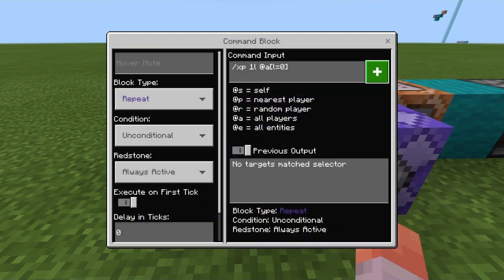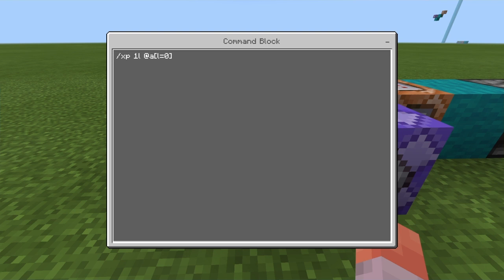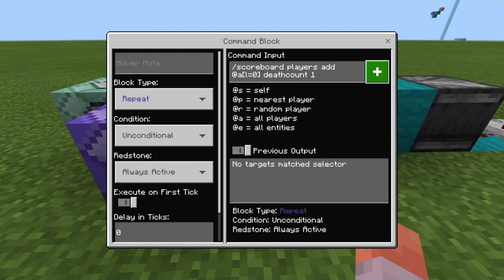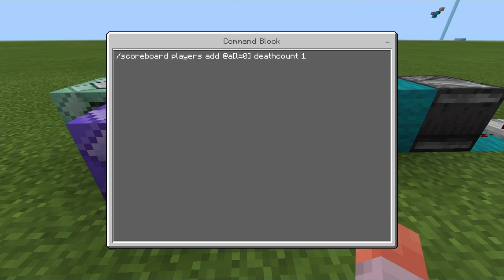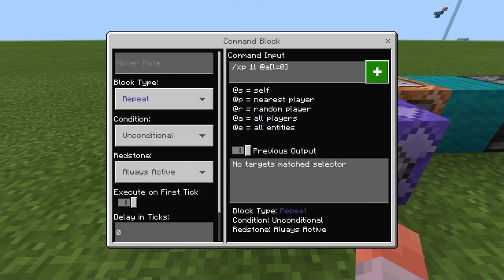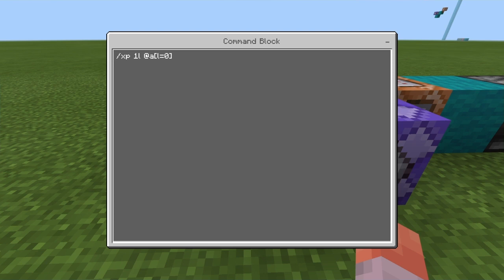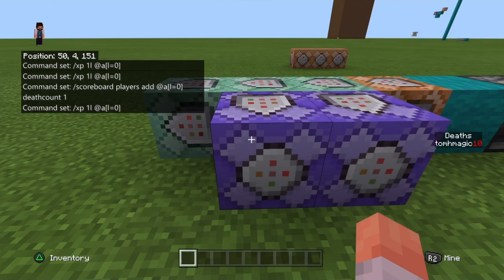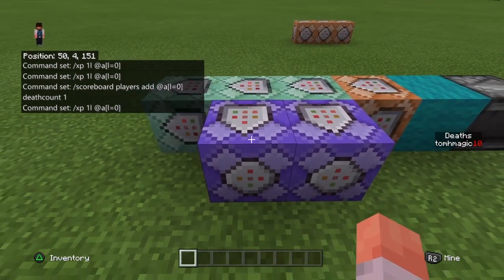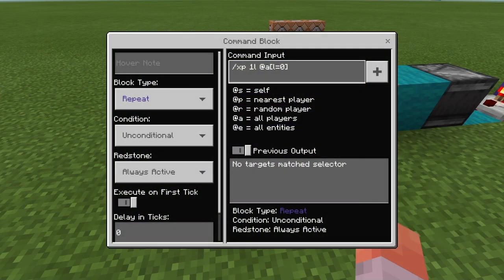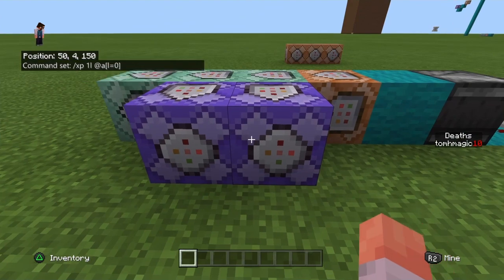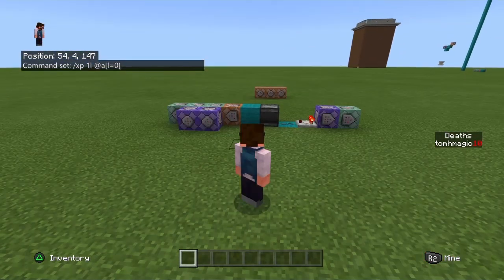The next command in a repeating always-active block gives XP one level — that's one L — to all players at level zero. This won't fire until you've respawned back in, so even on immediate respawn there's a second delay to give you a death count of one. This also gives any new player one level as soon as they join, but since they're alive it doesn't add them to the scoreboard — very handy.